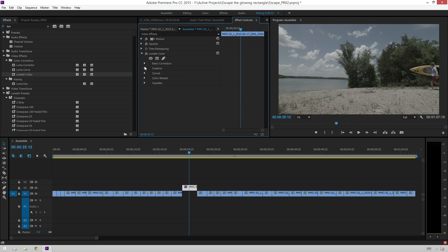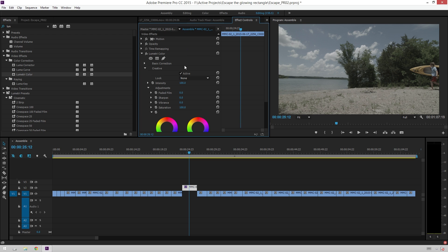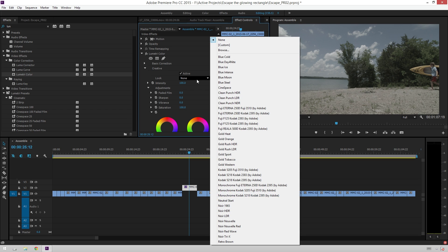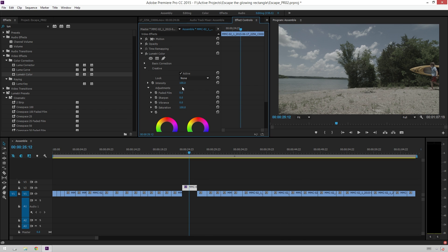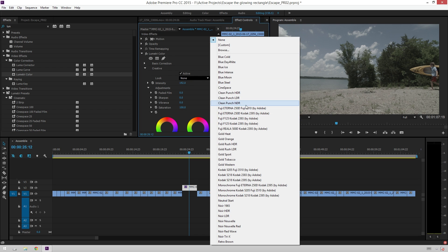So, going down from Basic Correction, we get to Creative. And this is sort of just like look building on top of your Basic Correction. So, it's sort of like going from your color correction to your color grading here. And you can use each of them independently. Like I said before, you can add another look if you want. And then you can even adjust how much of that look is applied.